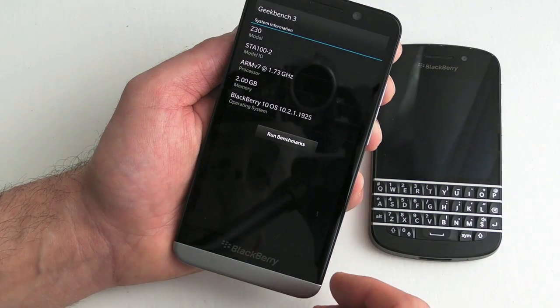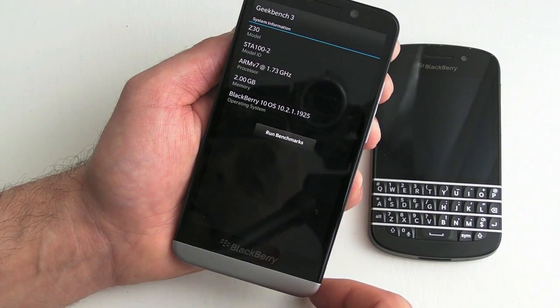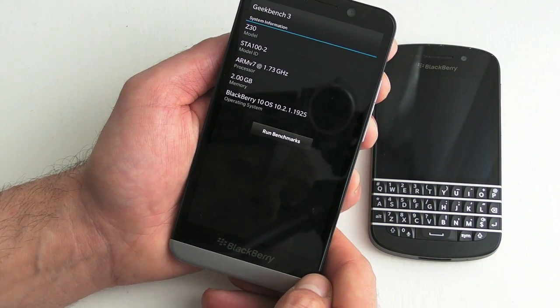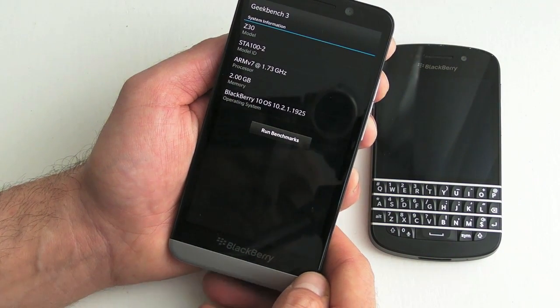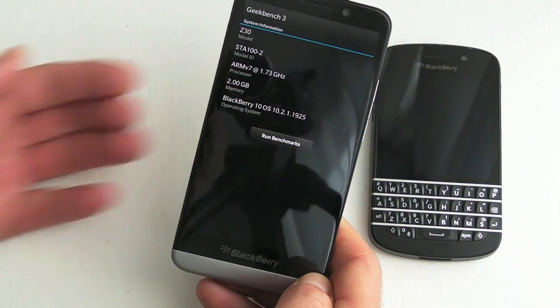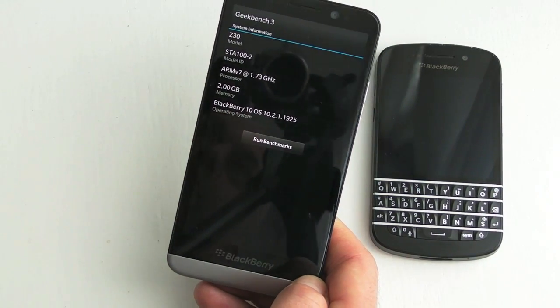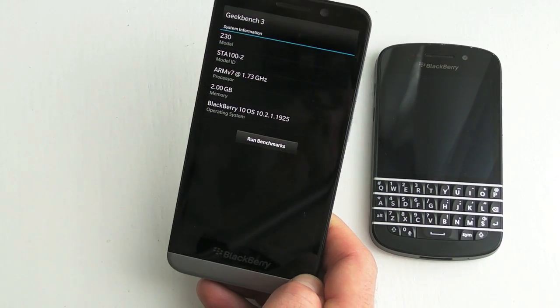And that's essentially it. Not a bad little free application for BlackBerry 10. Geekbench 3, I'm out of here.